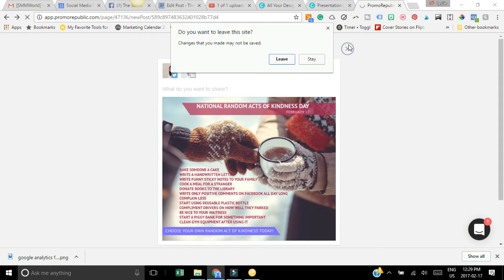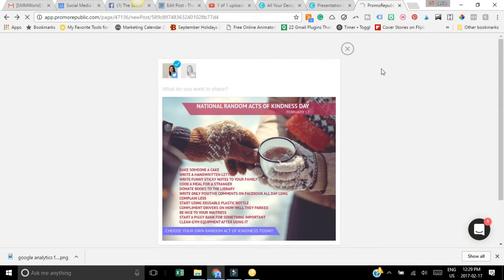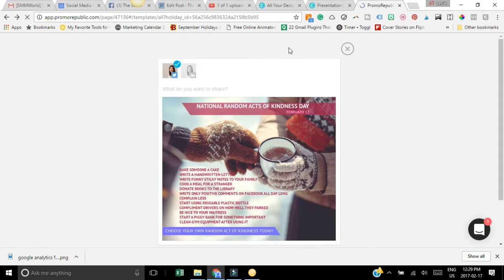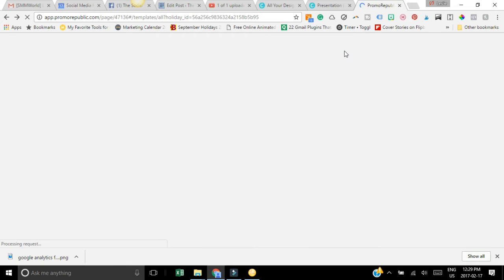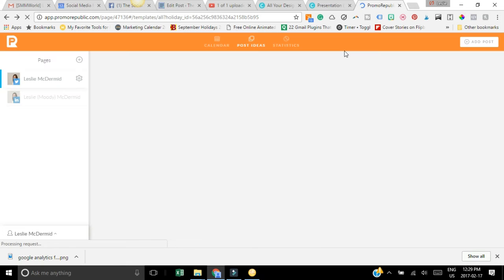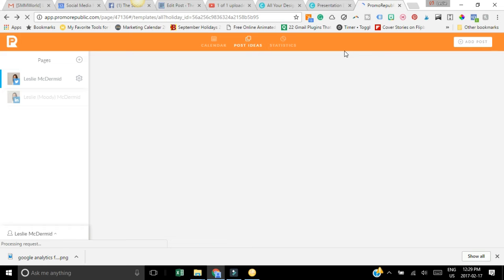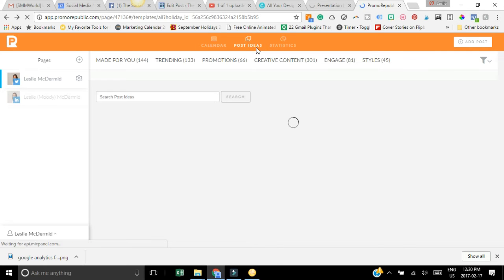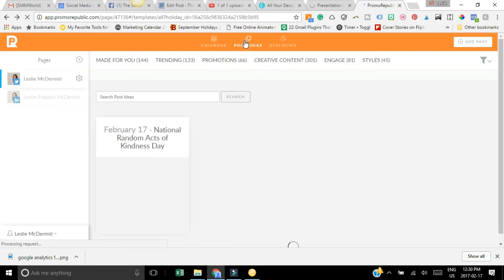It has all of these great features all within the one platform which I really love because it makes it easy, it makes it fast and it gives you some really good ideas. Sometimes you get stuck - you might have some blog posts that you're sharing, some videos, you're going live, you have some good things to share but sometimes you just need some ideas.